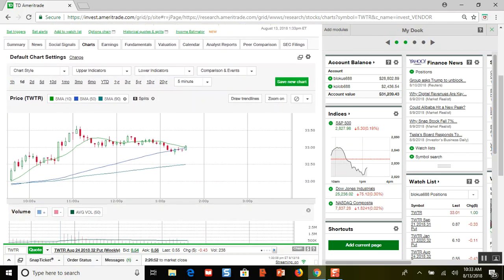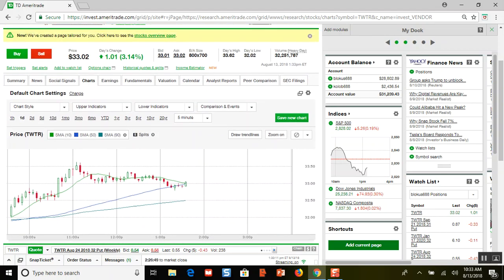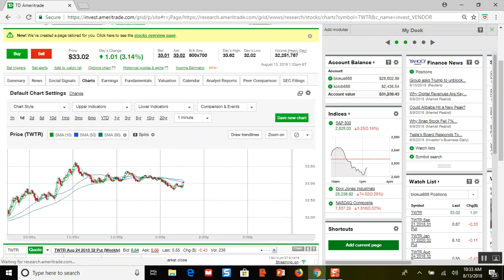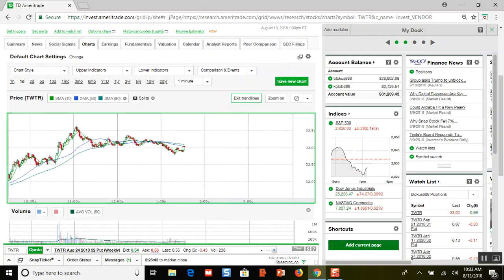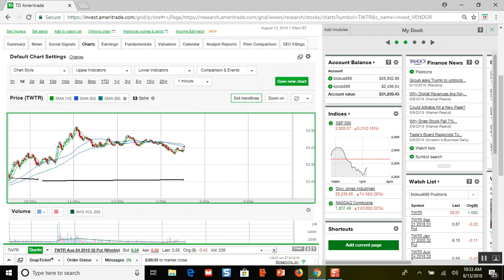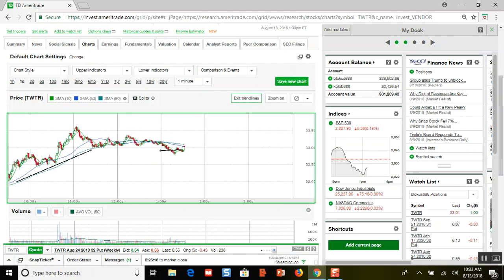Let me click on the day chart — just for today, one day. Let me go to the one-minute chart so you can see what it's been doing. Let me draw a little trend line. This is where Twitter started, all the way down there at about $32 a share, and today it's been going up. Twitter has gone up from $32 to $33 — that's a pretty decent move and that's just today.